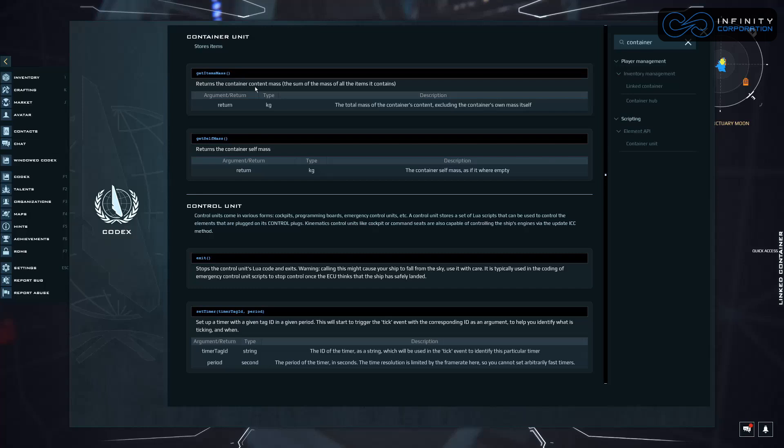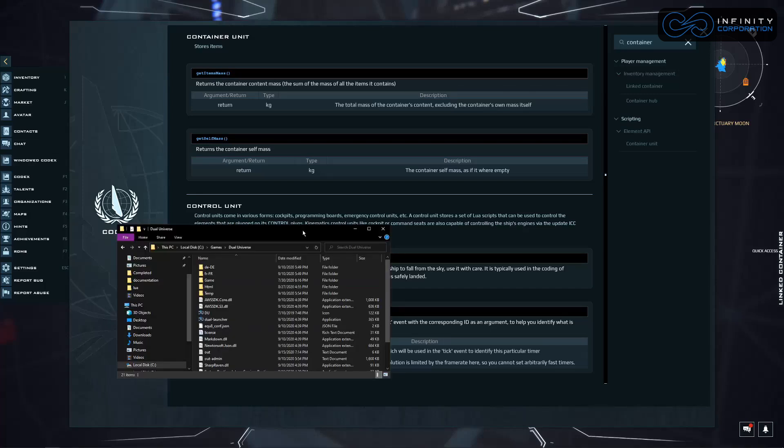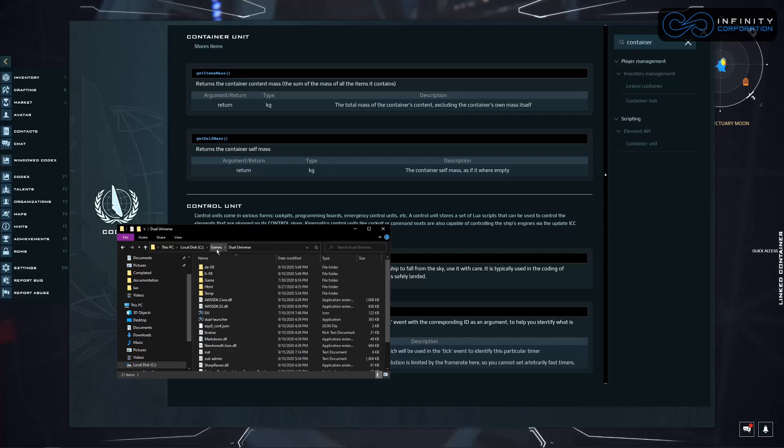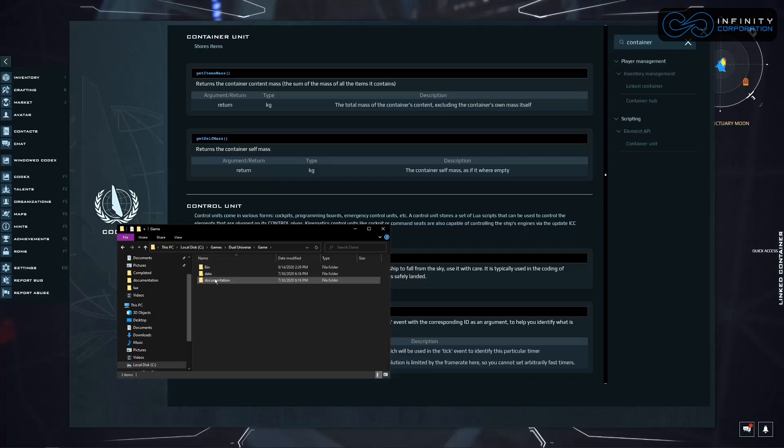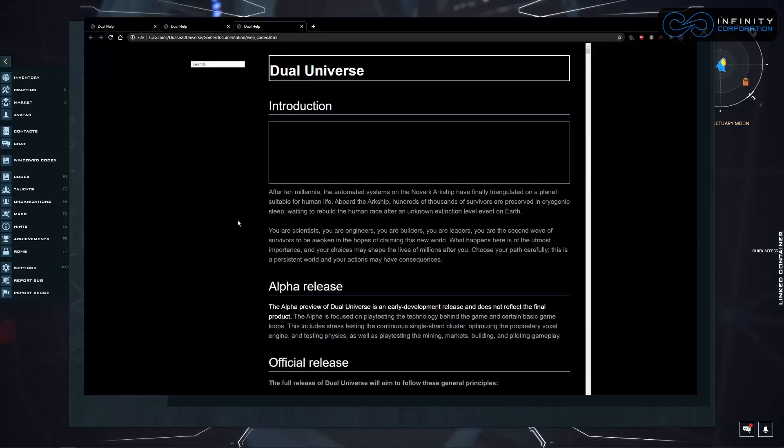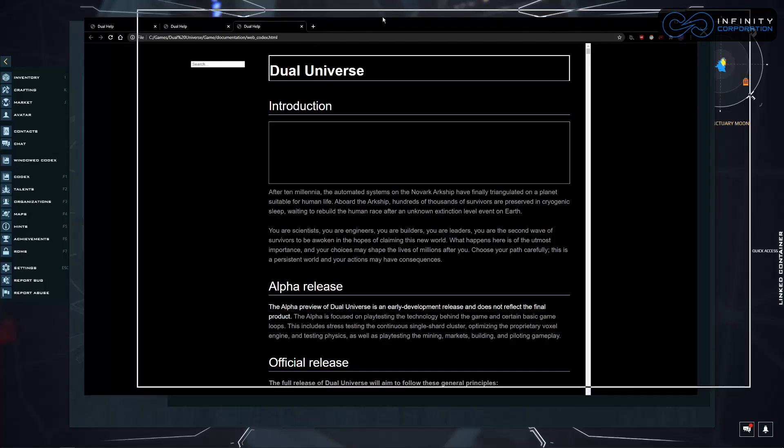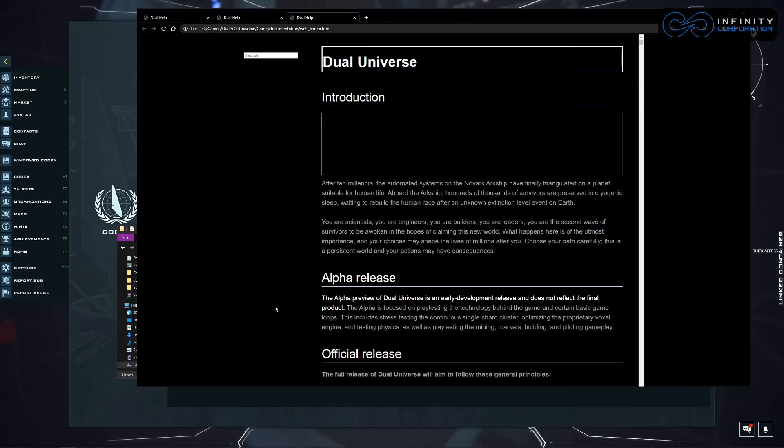We can also find this outside of the game. If you go to the game installation directory, you'll find some more documentation that NQ has provided or included. So you have to look for wherever you installed your game - might be program data, program files, or documents, just depends on where your default directory for the game is. But if we go in there to dual, Dual Universe, hit game documentation, we'll find the web codecs here. This is going to open up the same thing we're looking at in game but the web version.